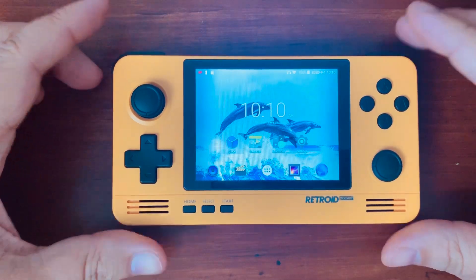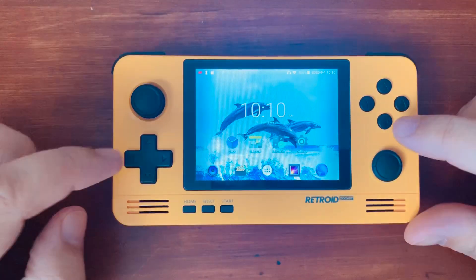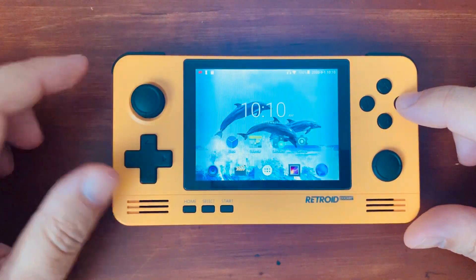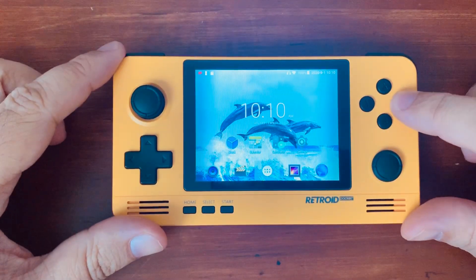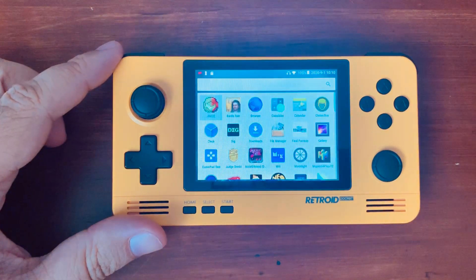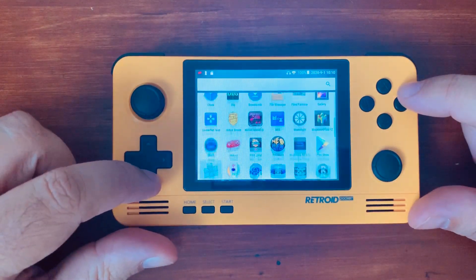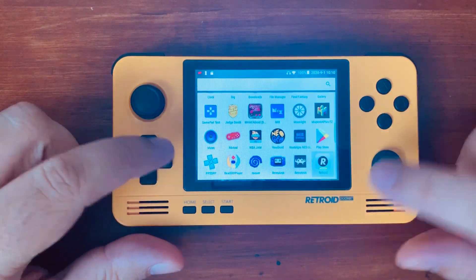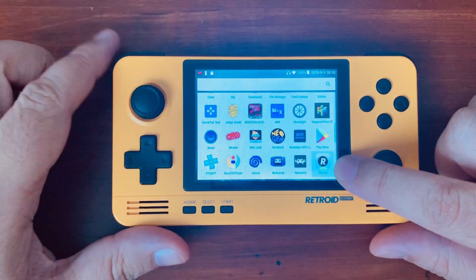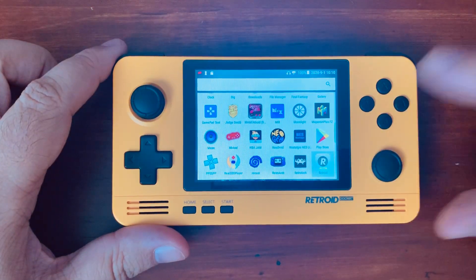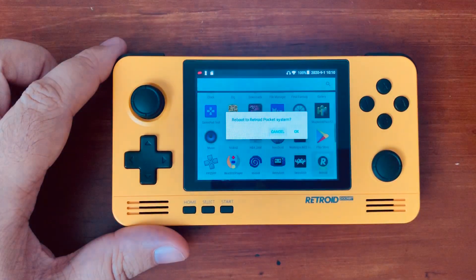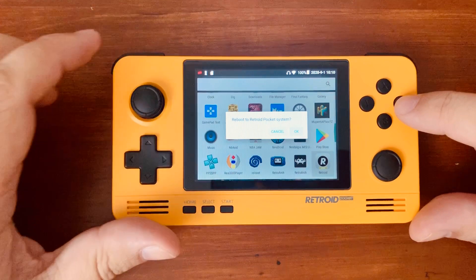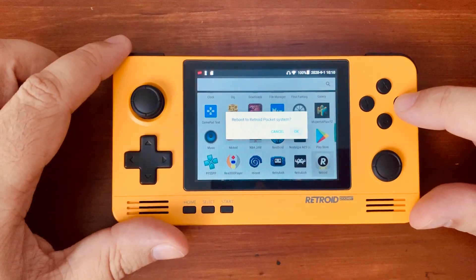So you're loaded on the system here under Android. We're going to go into the Android application menu, and you will go down to the Retroid app right here, click on it, and it says reboot to the Android Pocket system — click OK.